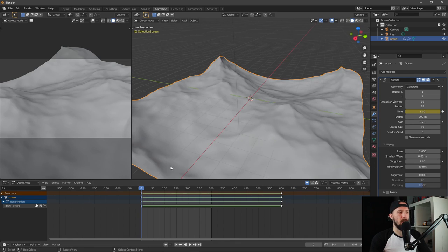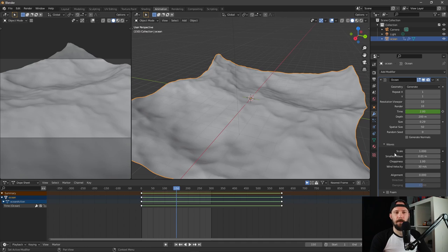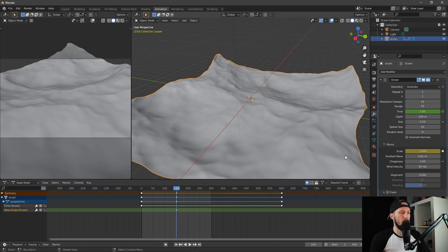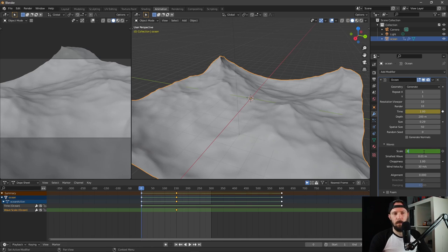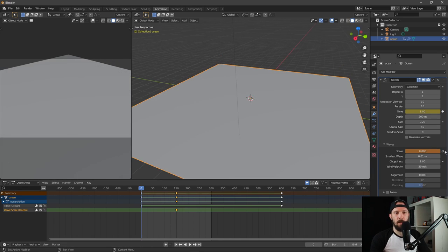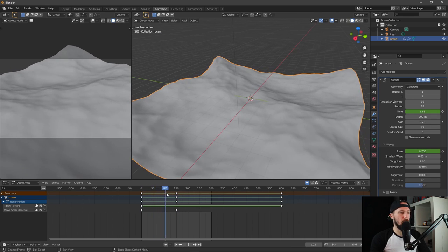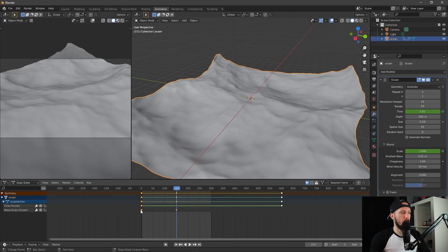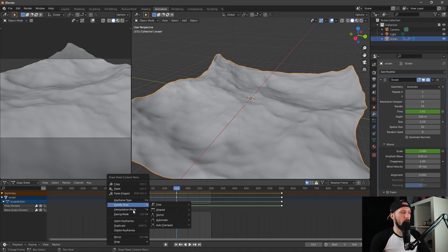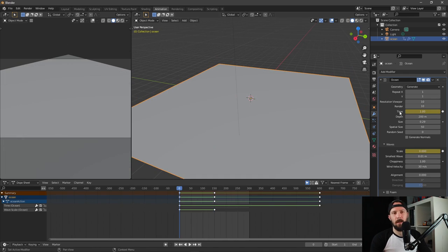We have to change the scale, so let's keyframe this quickly. Let's go to frame 150 and keyframe this one. Let's go to the first frame and keyframe it at zero, so our ocean will start at zero and the scale will increase. Let's change this to interpolation mode linear.